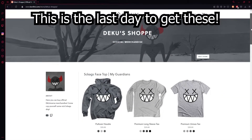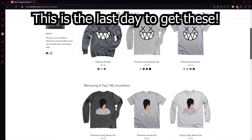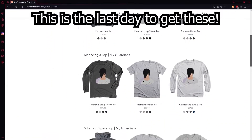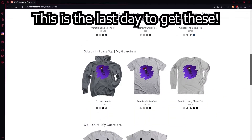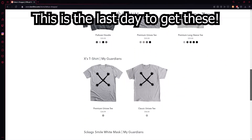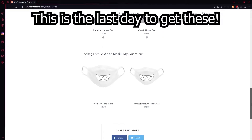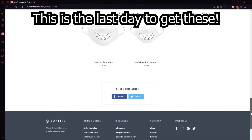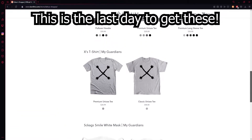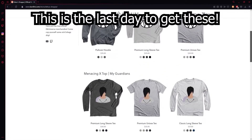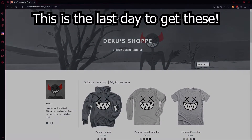Hey guys, before I start the video, I'd just like to say that we have a new merch store with some nice clothing lines that come out in a bunch of sizes, different kinds of shirts and colors. If you're interested, go check it out. They're only available for a limited time, so definitely get them while you can. All right, now to your video.